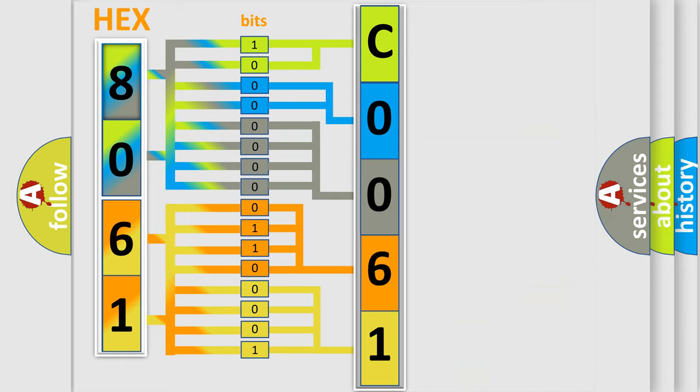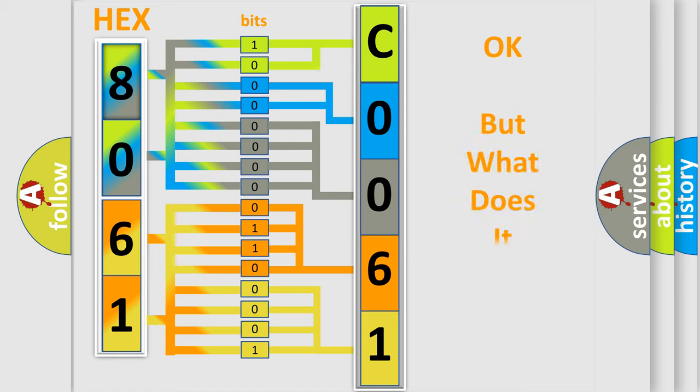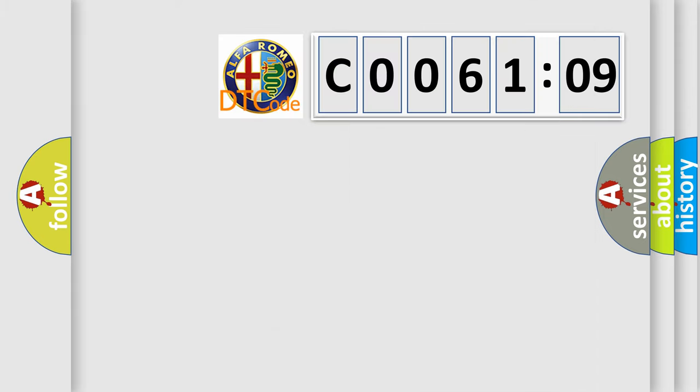We now know in what way the diagnostic tool translates the received information into a more comprehensible format. The number itself does not make sense to us if we cannot assign information about what it actually expresses. So,